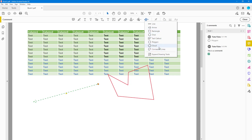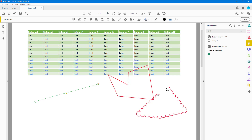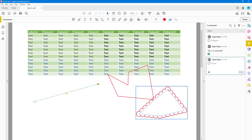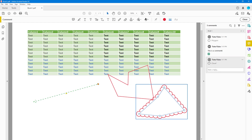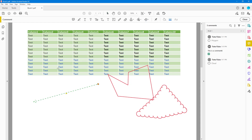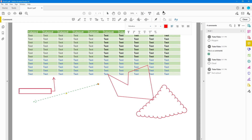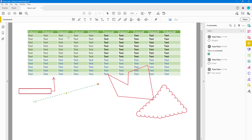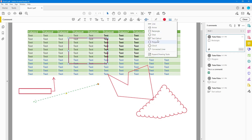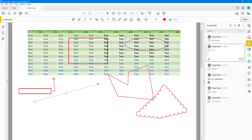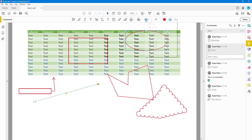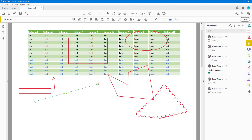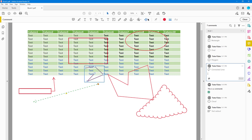There are a lot of different options — there's Cloud, which makes your object look like a cloud. There's Text Callout, which you can click and drag. There's Rectangle to make a rectangle shape, Oval to make an oval shape — you can resize them later — and there are Connected Lines as well.